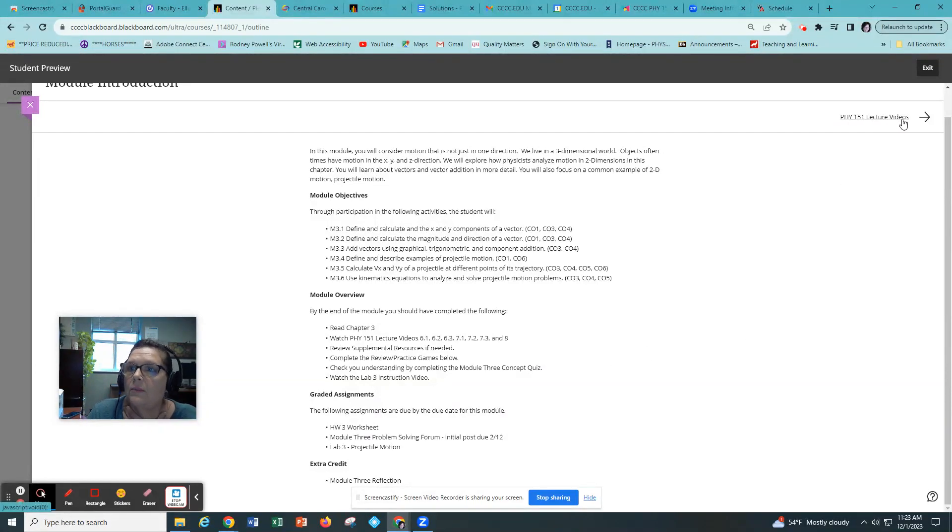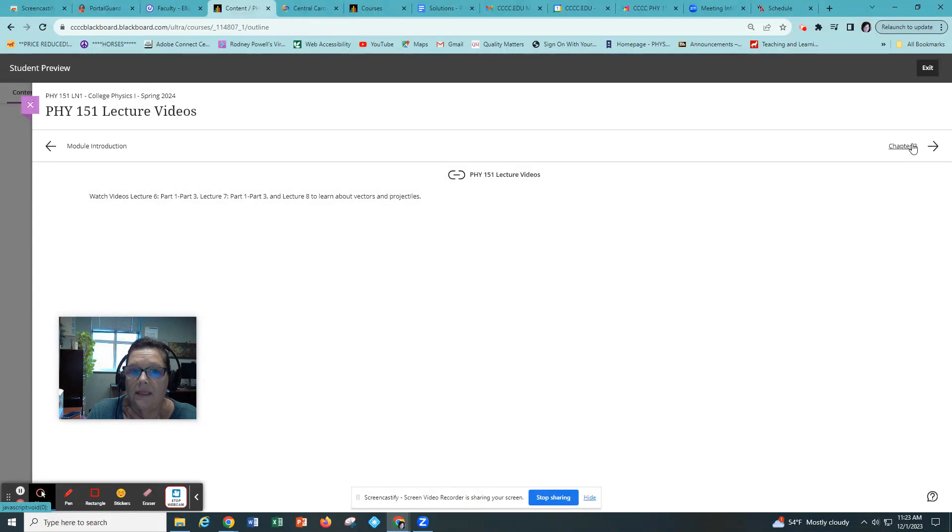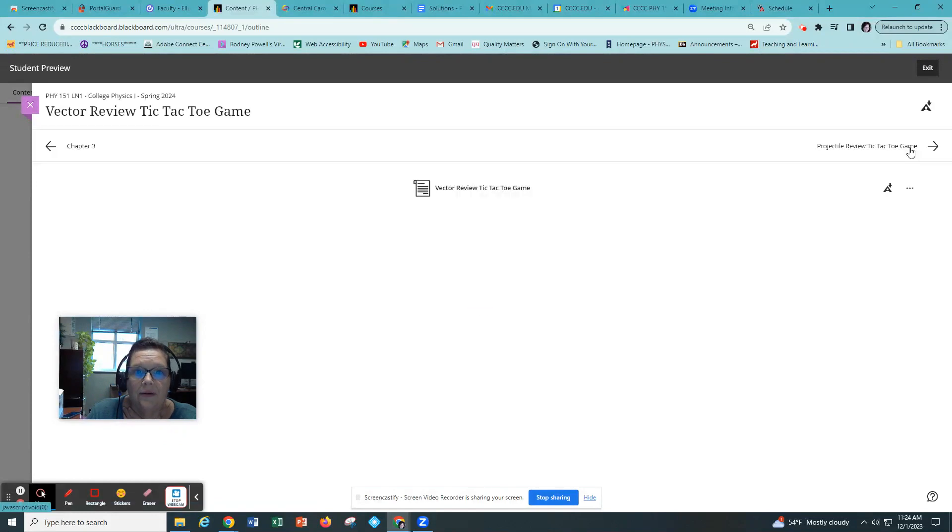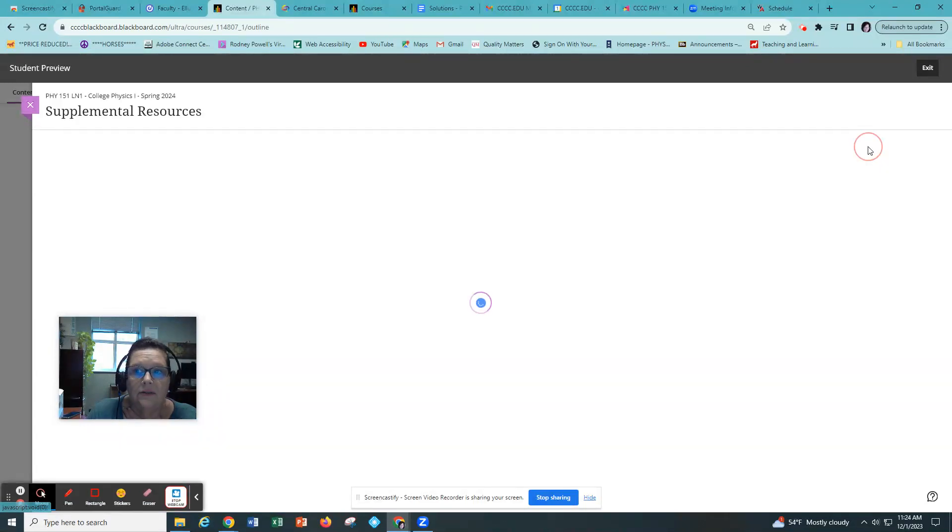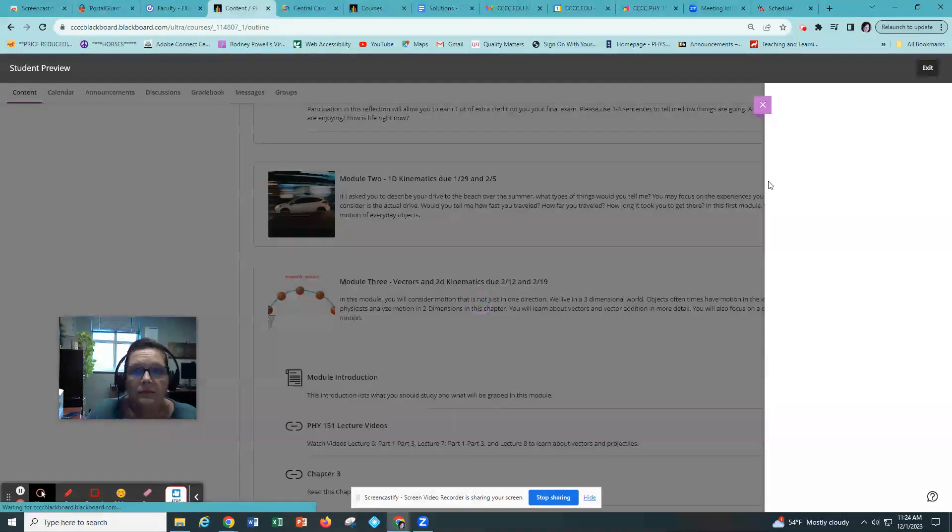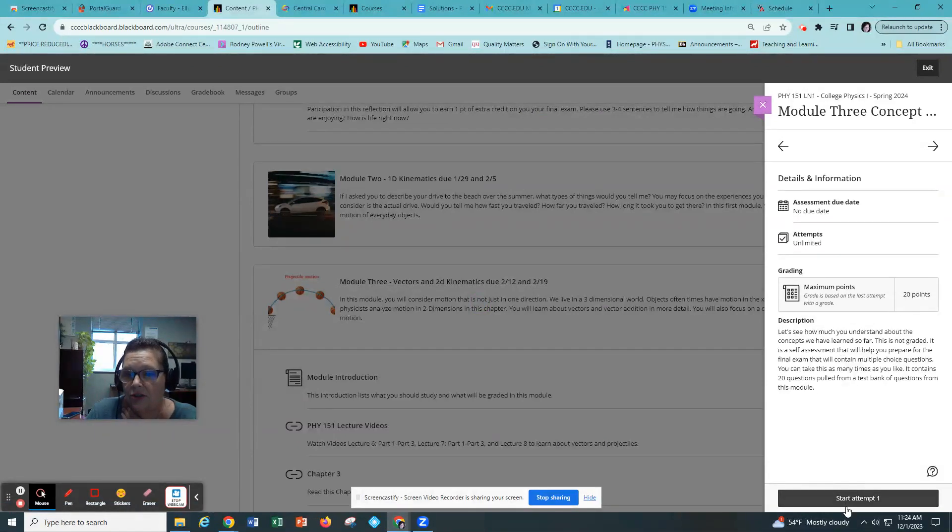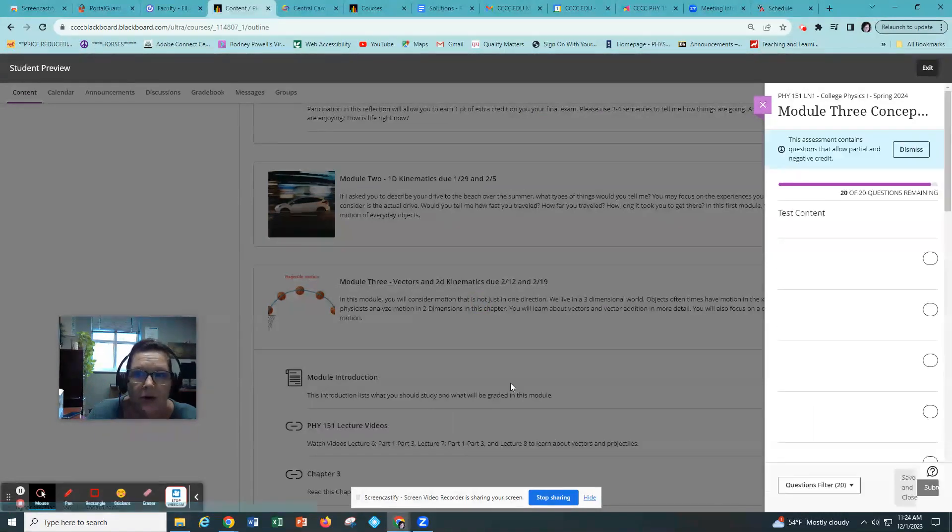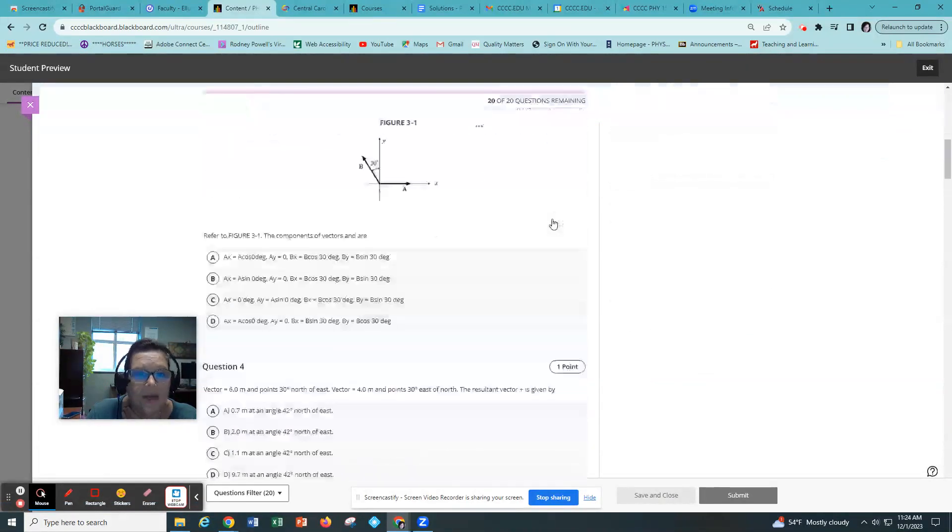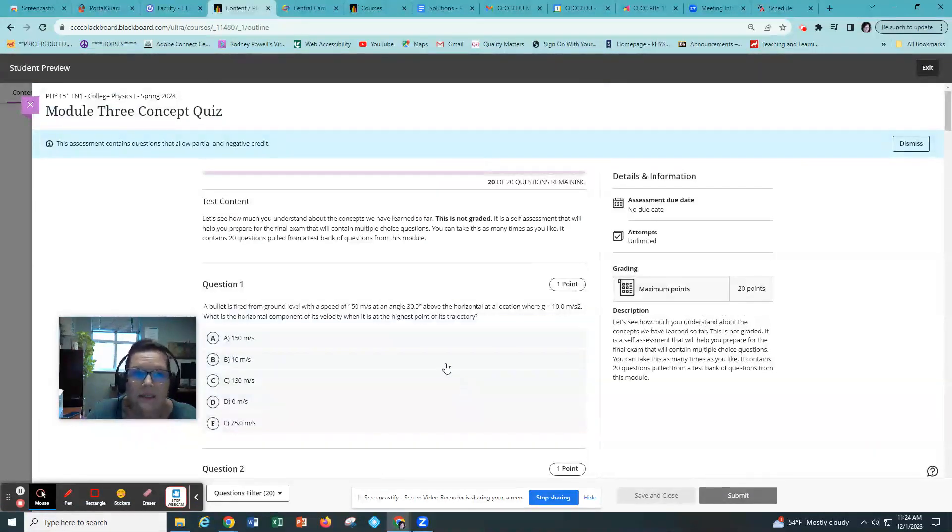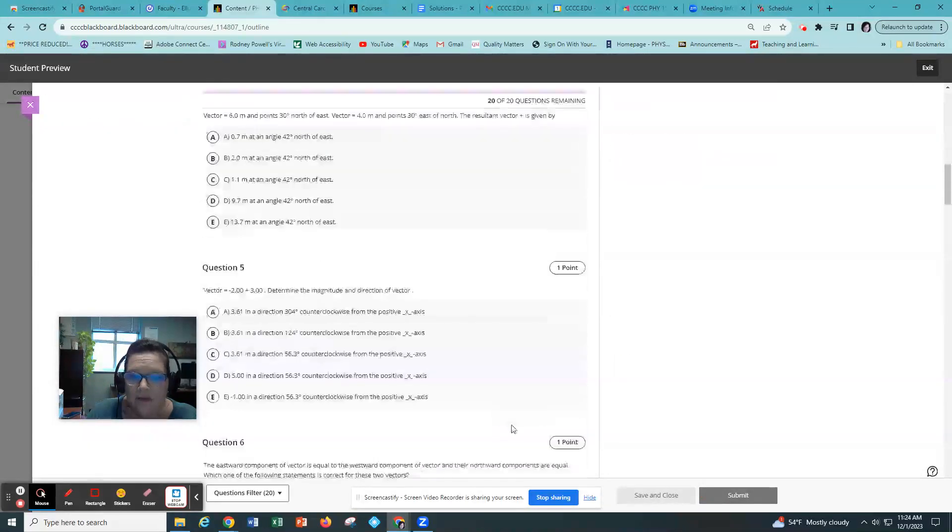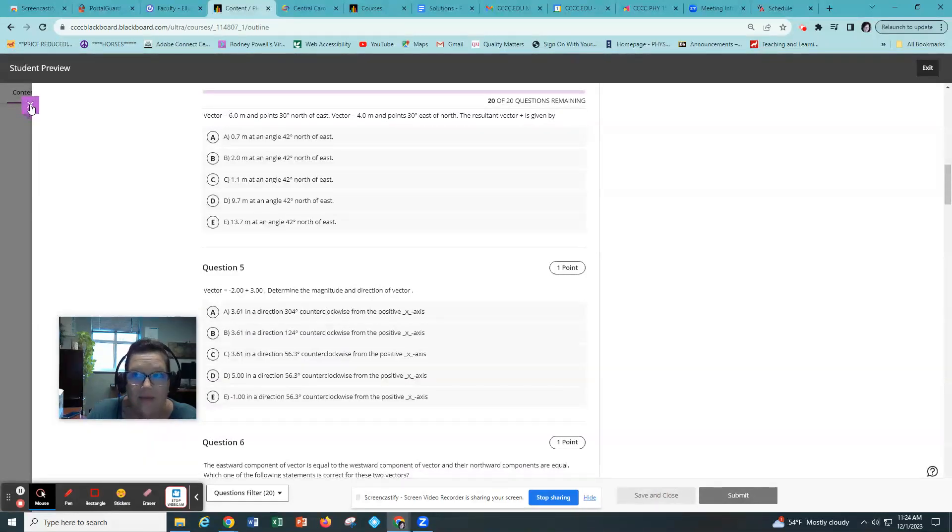Let's just take a look at the modules. You got your lecture videos. It tells you which ones to watch and you just click on that and it takes you to the playlist. And then you have your chapter 3 in OpenStax. And here you click on this to open up your tic-tac-toe game, your projectile tic-tac-toe game. Here's some supplemental resources. And then a concept quiz. The concept quizzes are just for you to practice what you've learned. There's usually 10 to 20 questions. It's not graded.